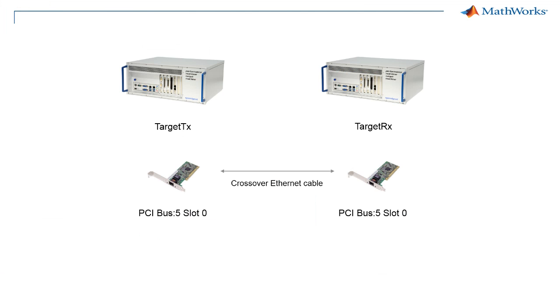This concludes the video showing how to communicate between two real-time targets using raw Ethernet. For more information about the product, please browse the product webpage.